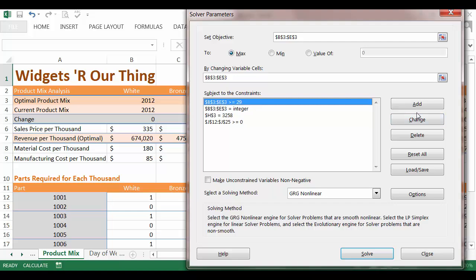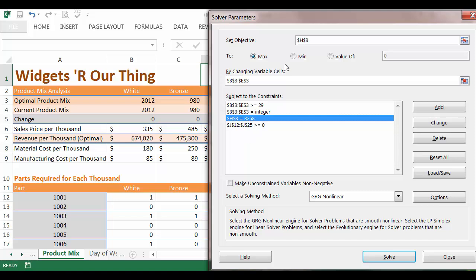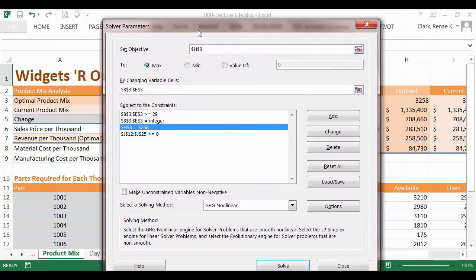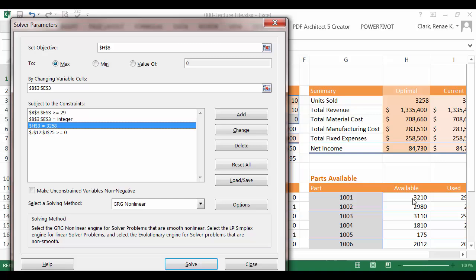This is setting up so that our amount of each product has to be at least 29,000 units, so it has to be greater than or equal to 29. I've also set so that the amount thousands of widgets must be an integer. You can't make a partial thousand because widgets are sold only in thousands. We set a constraint on the total number of widgets produced at 3,258 thousands of widgets. And we're also setting a constraint on the parts available over here. In the amount of remaining inventory for parts, which is in cells J12 through J25, that must be greater than or equal to zero. In other words, our solution must be built on available parts. It cannot be created with the assumption we will buy more parts.